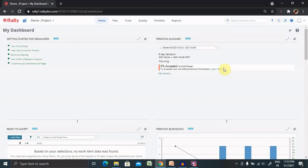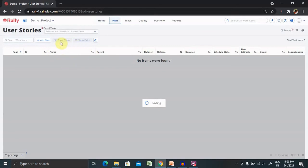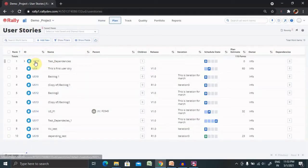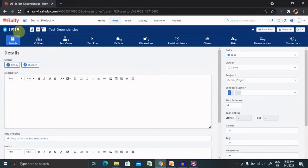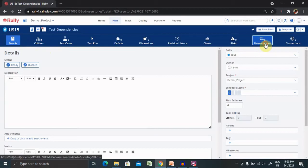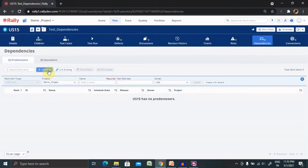To create dependencies, go to the particular user story where you can create a new user story or add a dependency inside an existing one. I've selected user story 15 and will go to the dependency tab. From here I'll add one dependency, providing the necessary details — giving it a name.